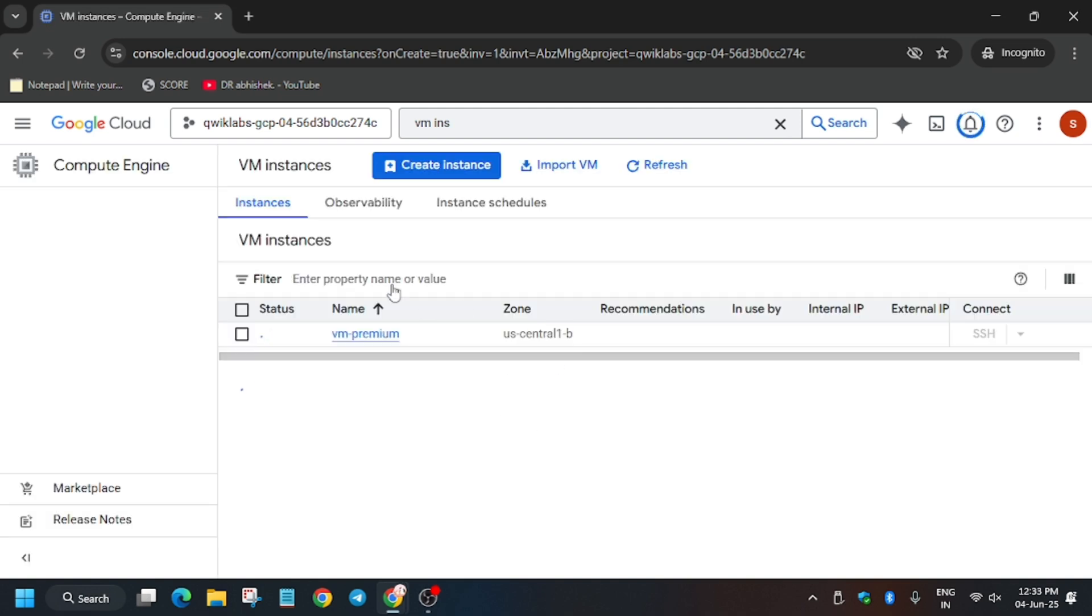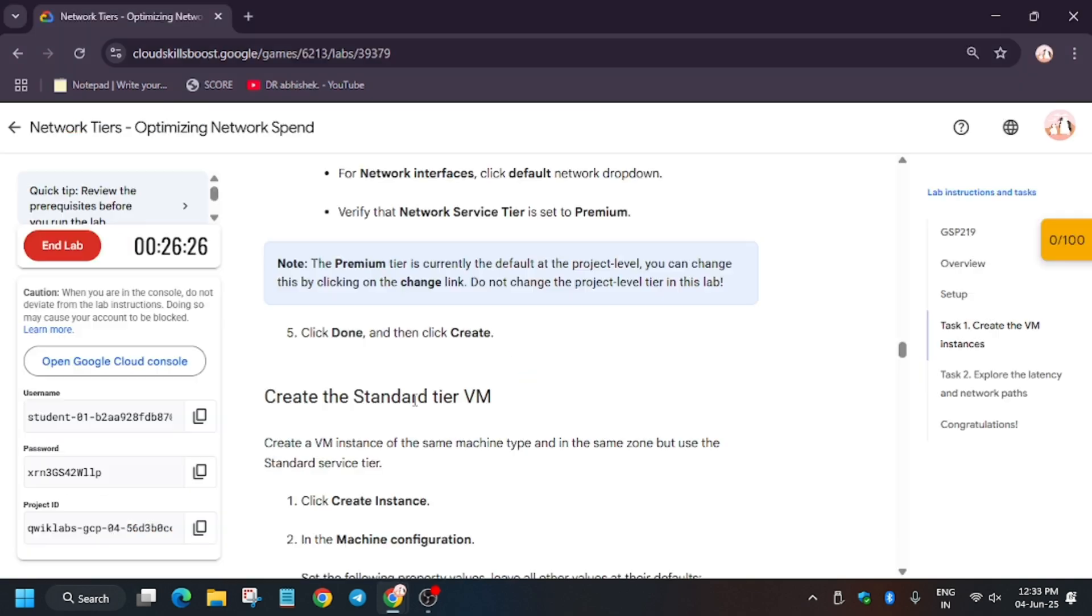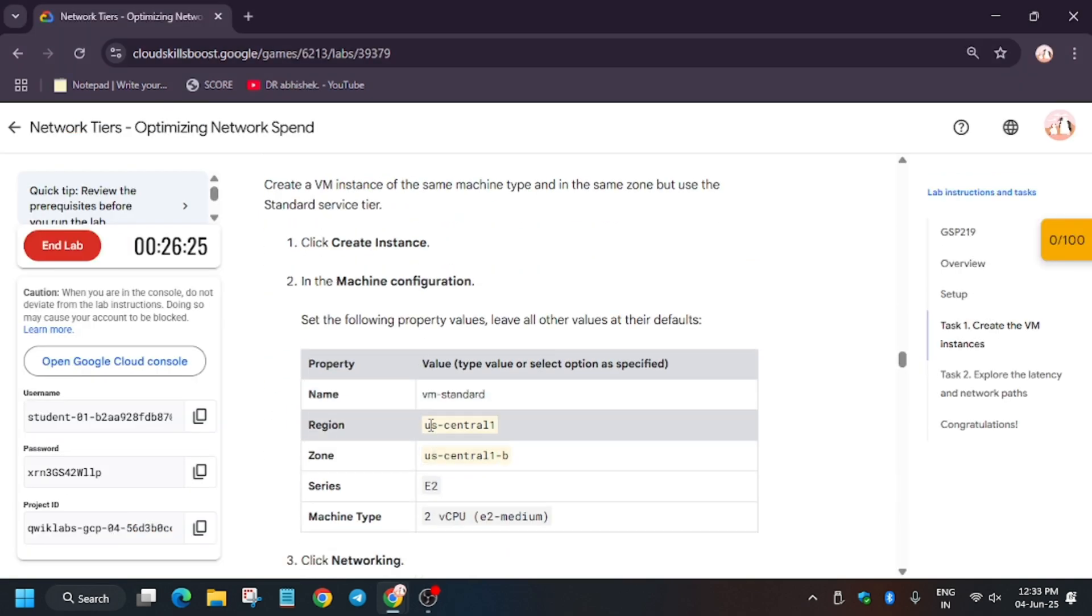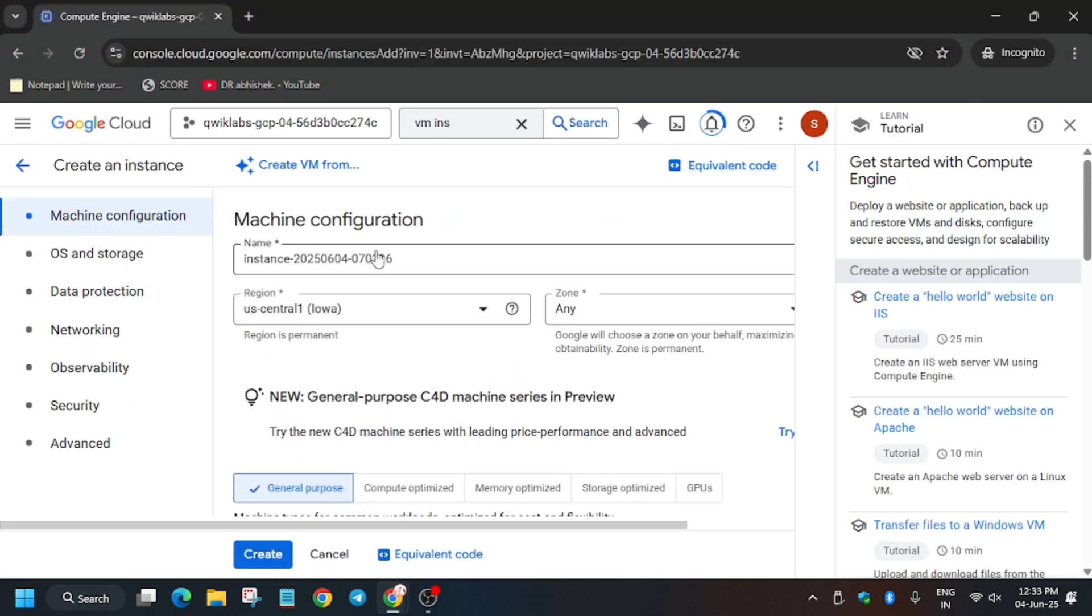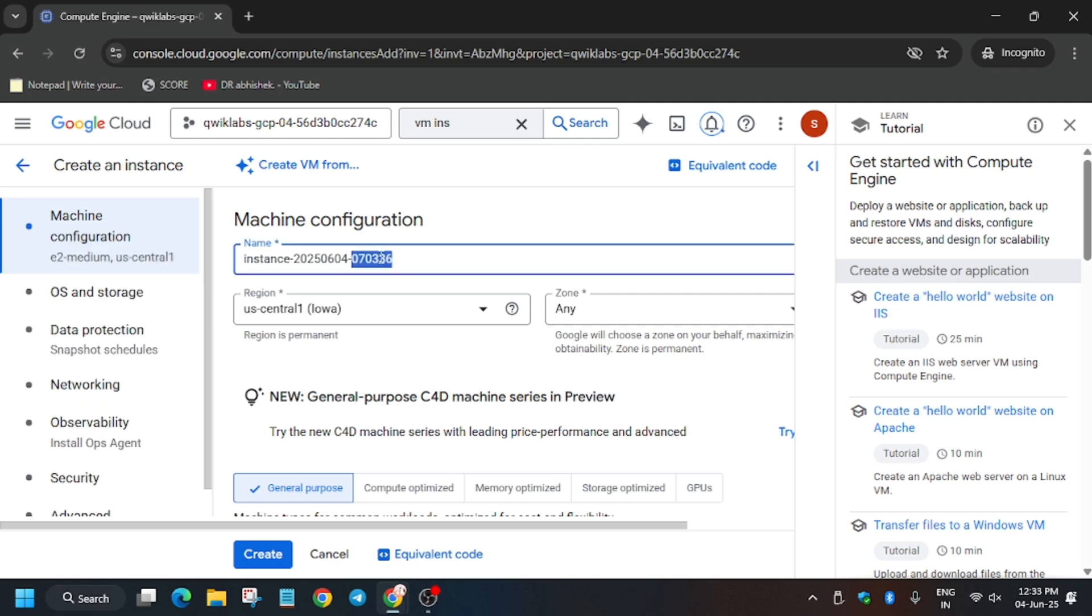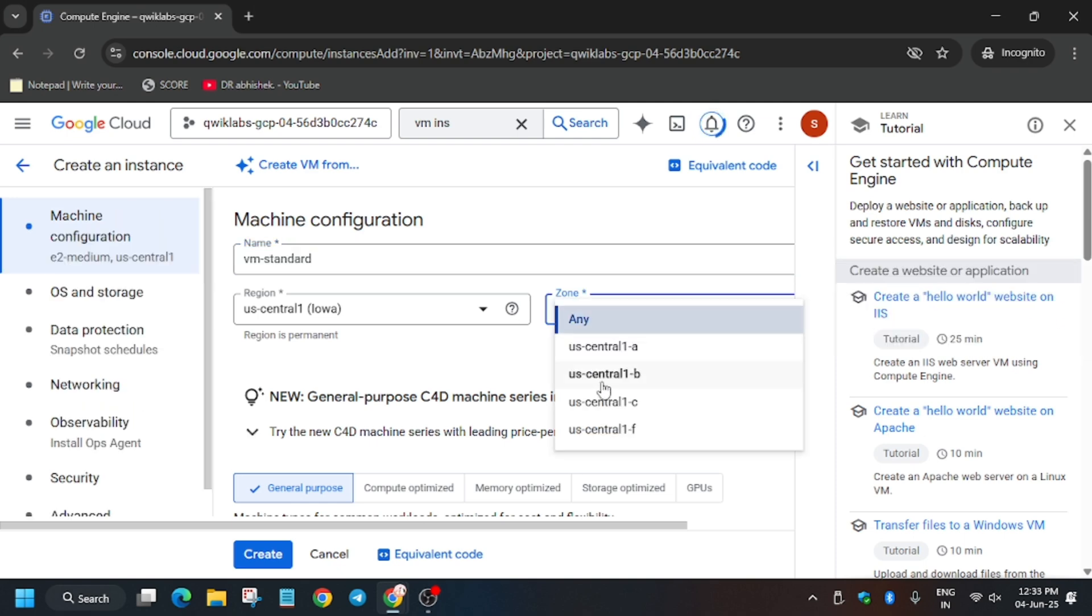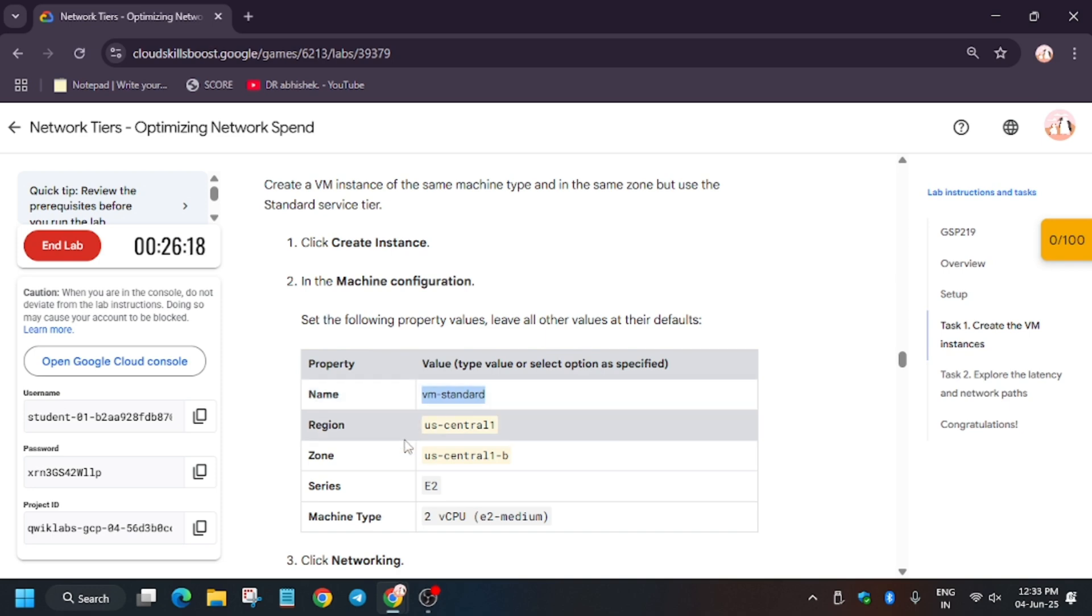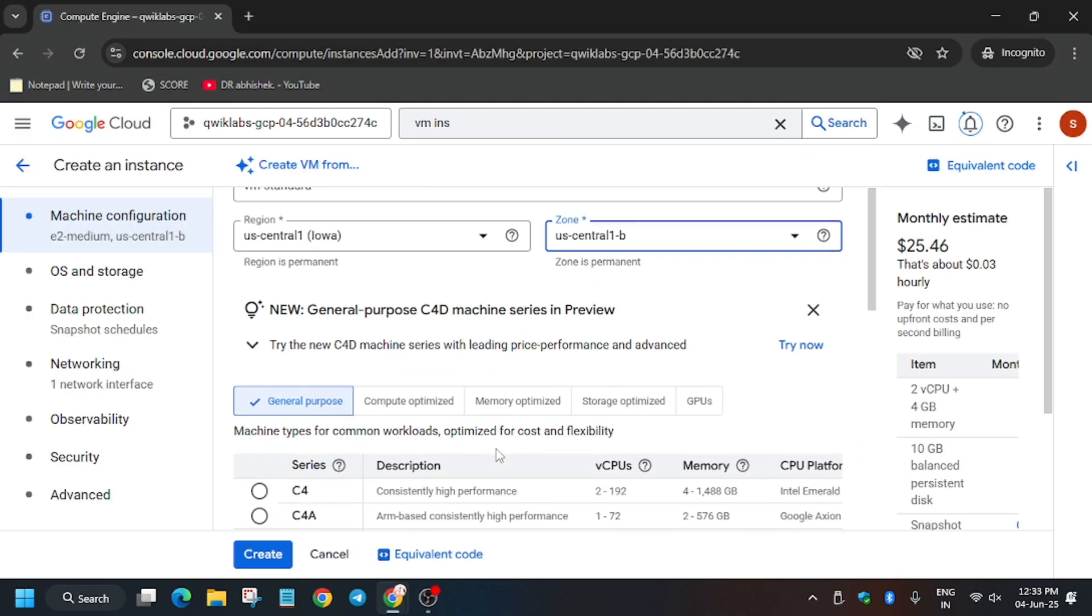So finally it's creating. Now we have to just create the second VM, that is standard tier. So click on Create Instance. Now go back to the lab, here just copy the name from here and just replace it. Wait a second, replace, and just select the same zone and region as per lab instruction.